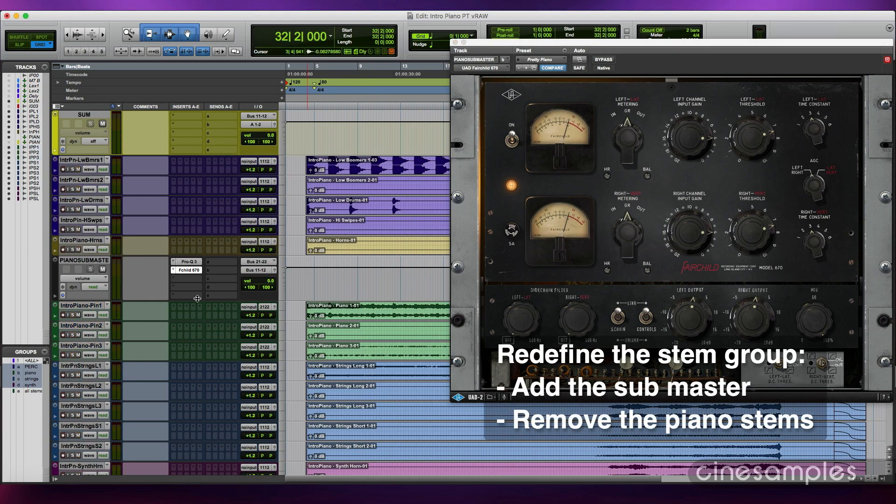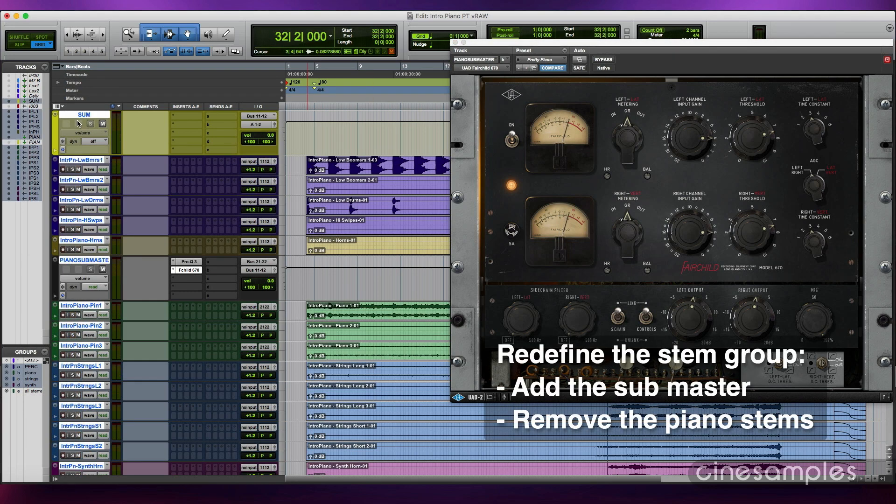When adjusting the volume of all tracks heading to the master bus, include this submaster.